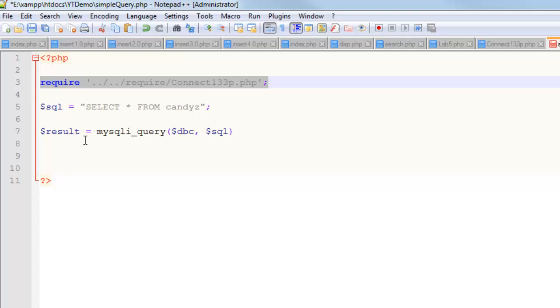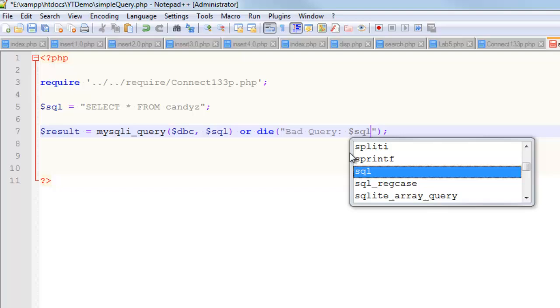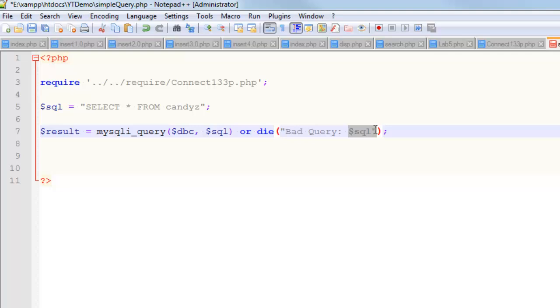That's all you need to do to do a query. Whenever you write a query, if you write it and it doesn't work or it does work, I think what you want to do is put an or die on this. So you're calling a function. Either this thing is successful or we're going to call a function called die. In that die function, I want to spit out some useful information like bad query. Notice I'm using double quotes here. The reason is that I can echo more or less a variable on the fly.